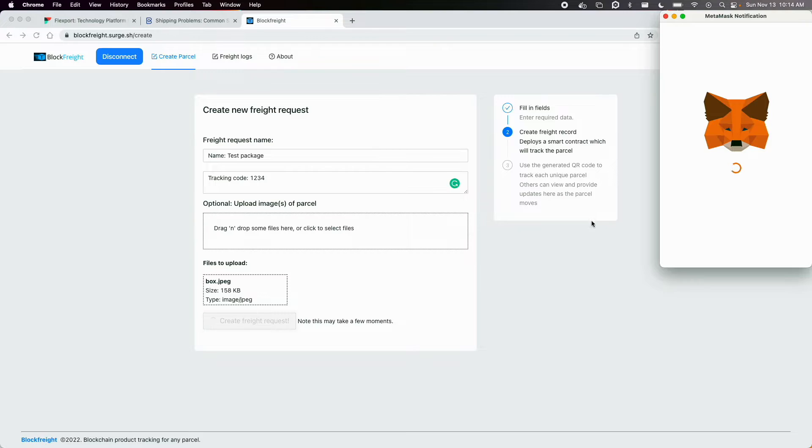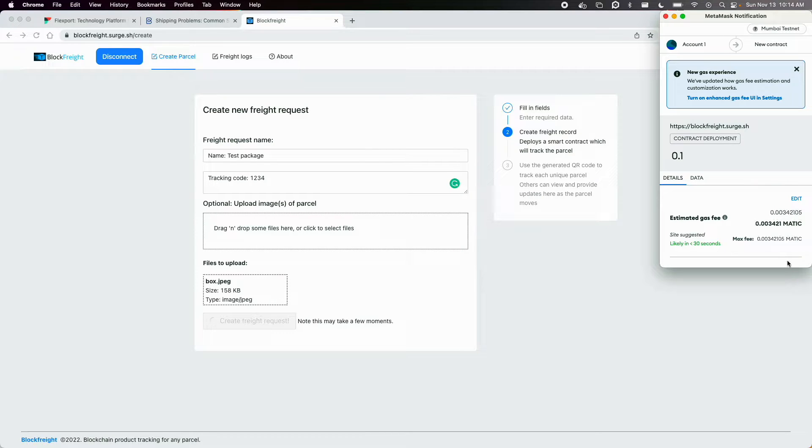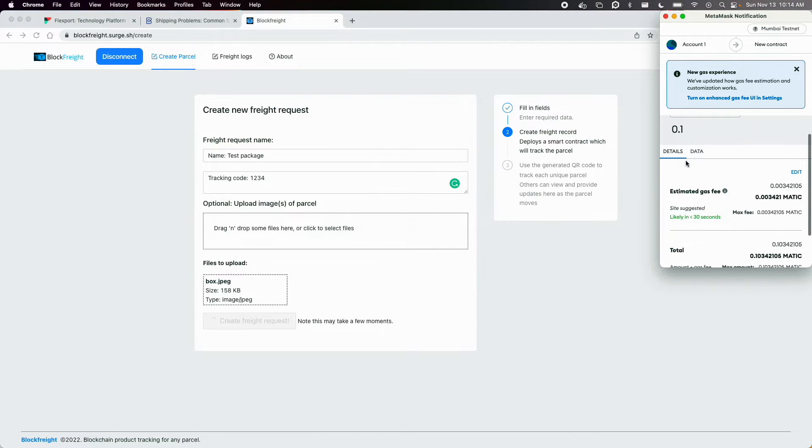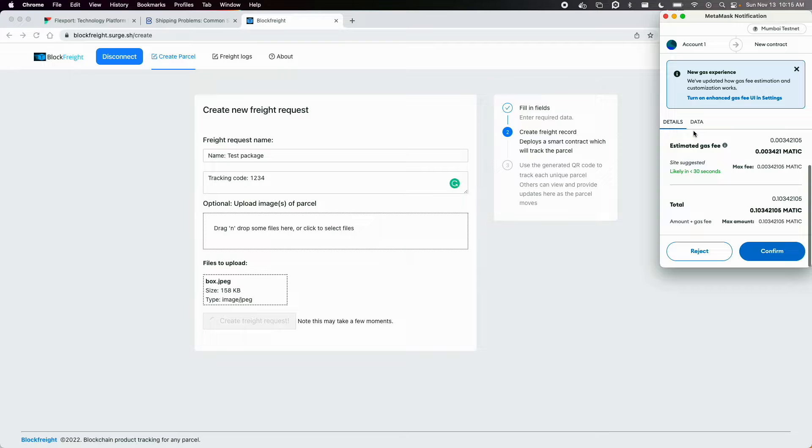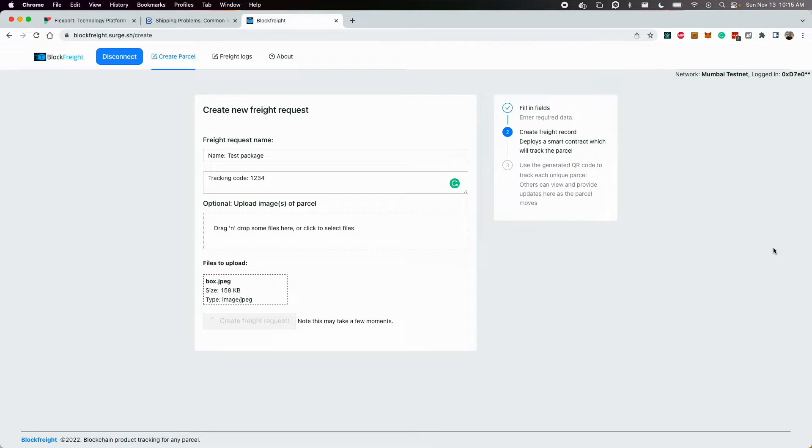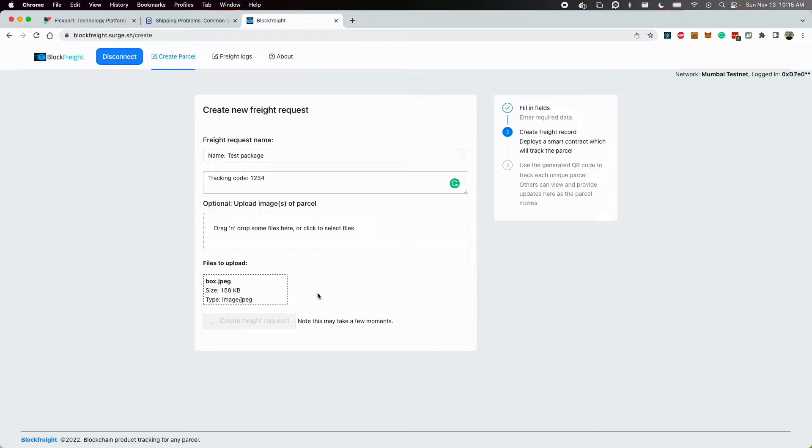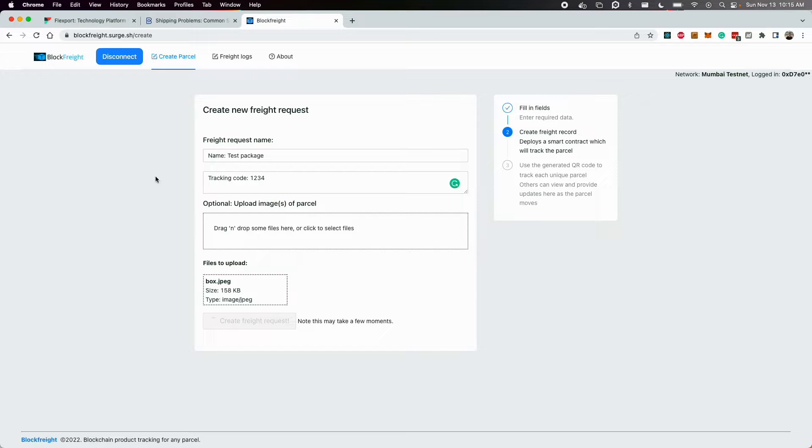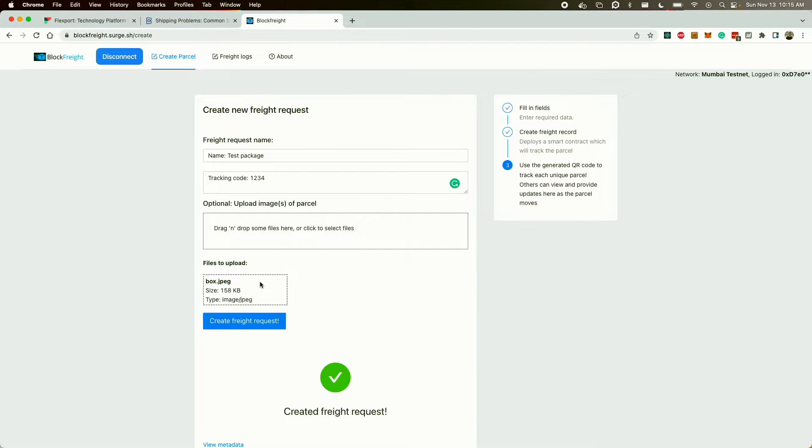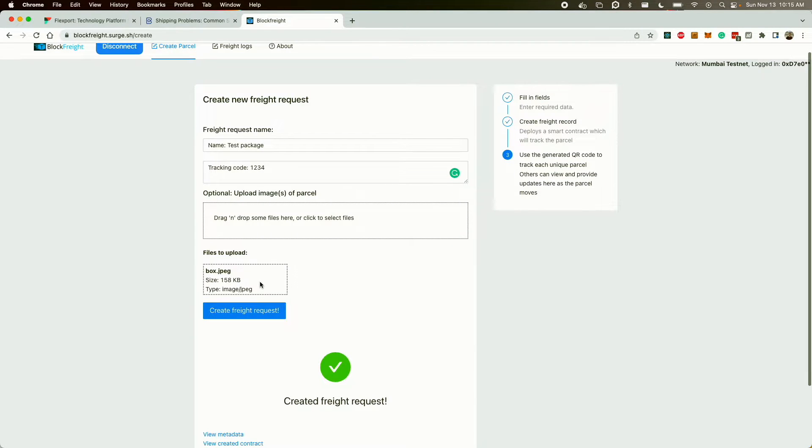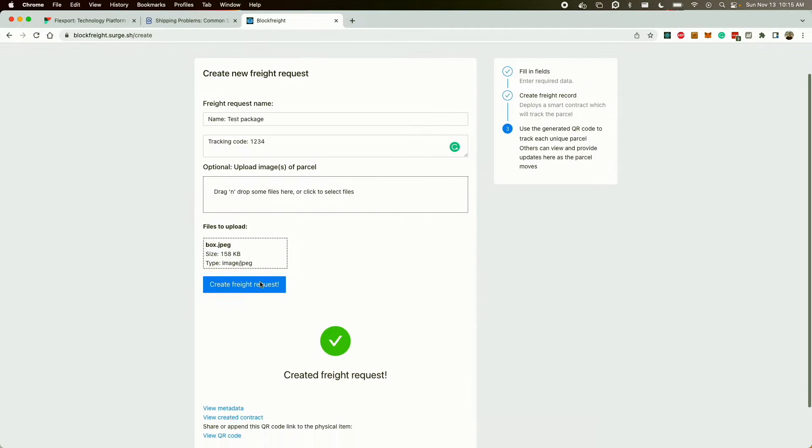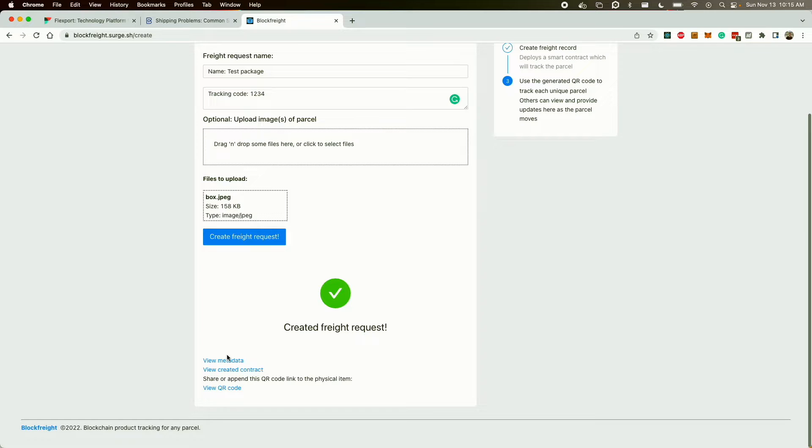And when I deploy it, a few things happen behind the scenes. So one, the contract gets loaded with a certain amount of fuel to be able to perform Chainlink API calls about the package. And I'll show you how that works later on. The second is the image, as well as all the metadata get uploaded to IPFS, and more or less frozen on Filecoin as the freight progresses through its journey.